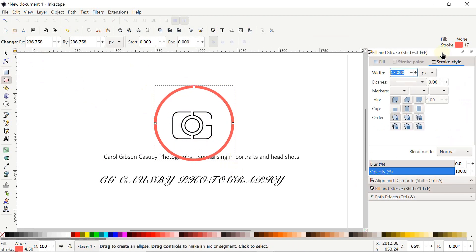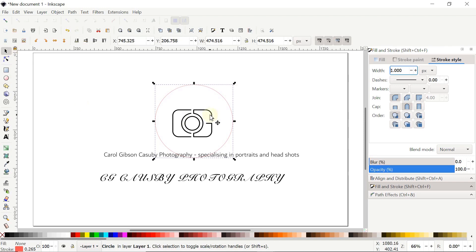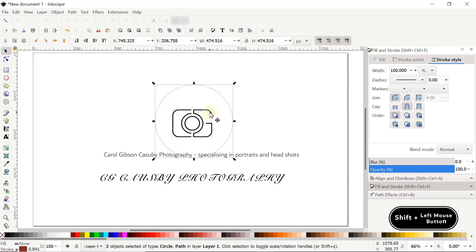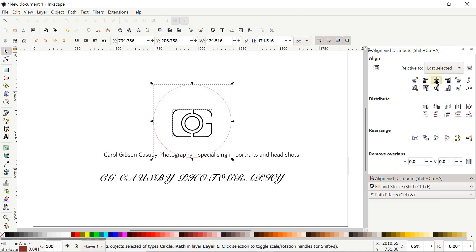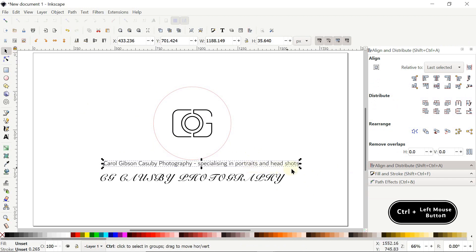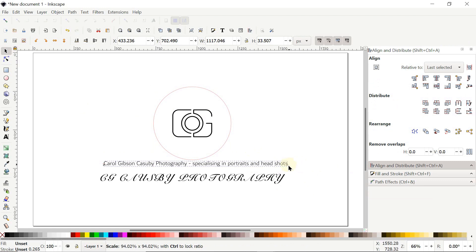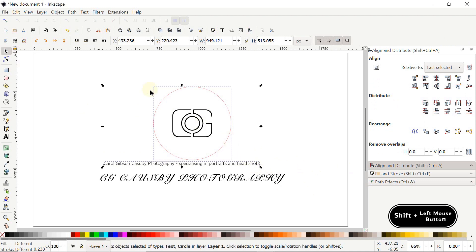Select the Circle tool, hold Control and draw a random circle. In Fill and Stroke, Stroke Style, set the width to 1 pixel and press Enter. Select the Selection tool, hold Shift and click the camera, then in Align and Distribute select Center on Vertical Axis and Center on Horizontal Axis. Decrease the circle size by holding Control, holding the left mouse button at the handle, and dragging left. Then hold Shift, click the circle, go to Text and select Put on Path.